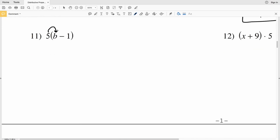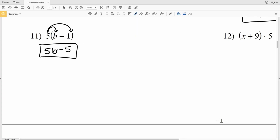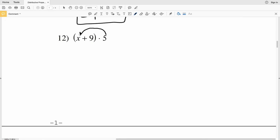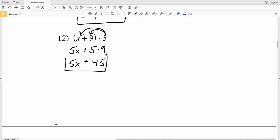Number eleven: 5 times b minus 5 times 1, giving us 5b minus 5. Number twelve: distributing 5 to x and to 9, giving us 5x plus 45. That completes the first page of the worksheet. Continue to the next video for numbers 13 through 24. If you have any questions on the distributive property, feel free to comment below or check out my lesson videos. Please like this video and subscribe to my channel.